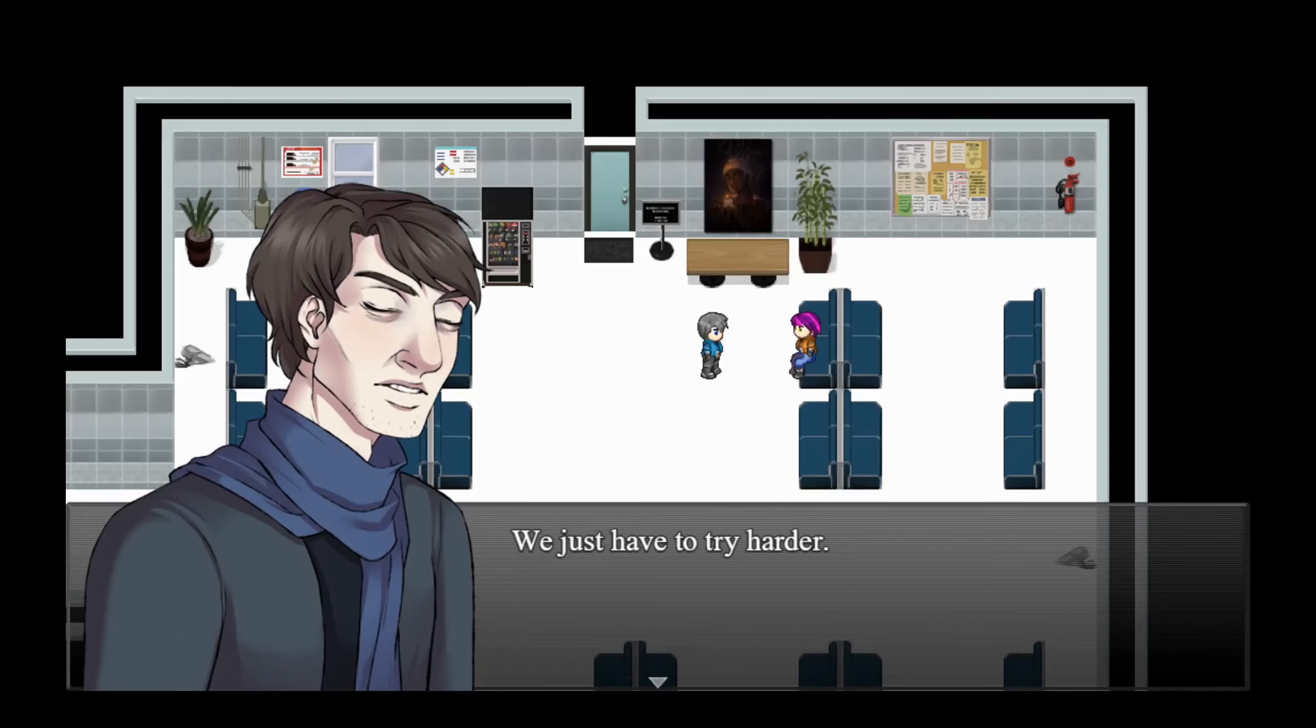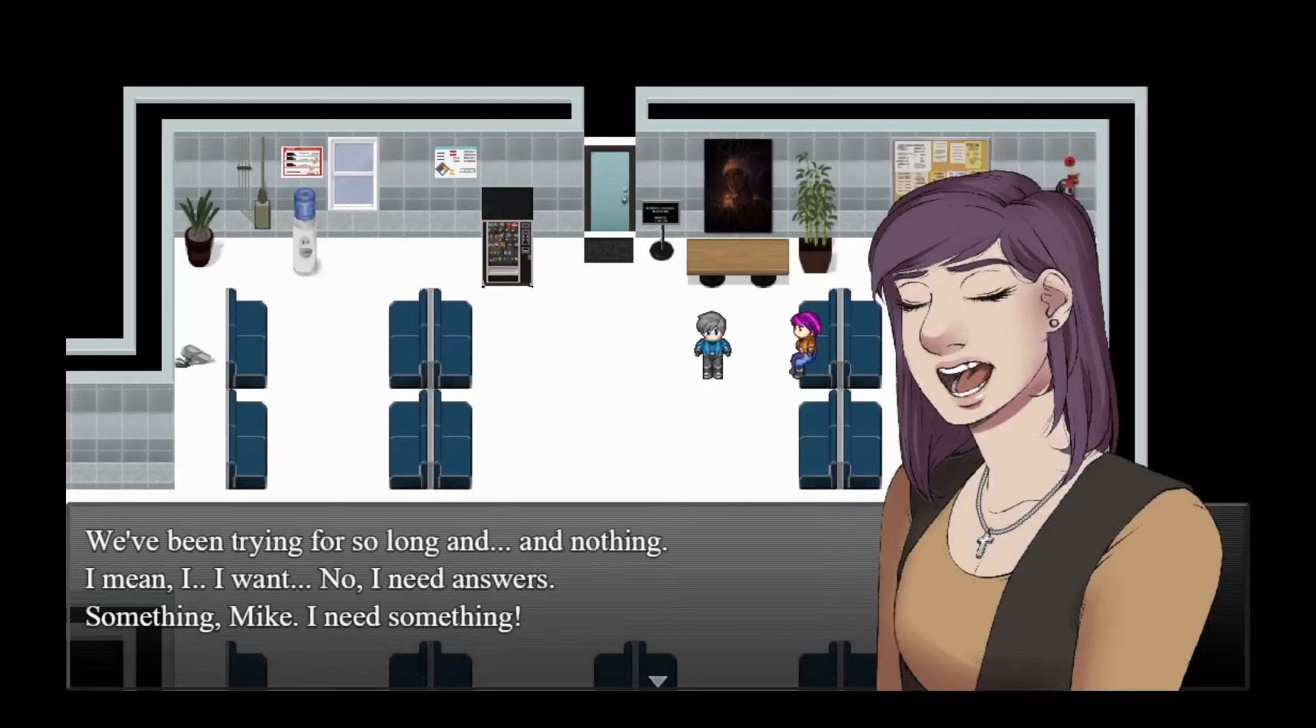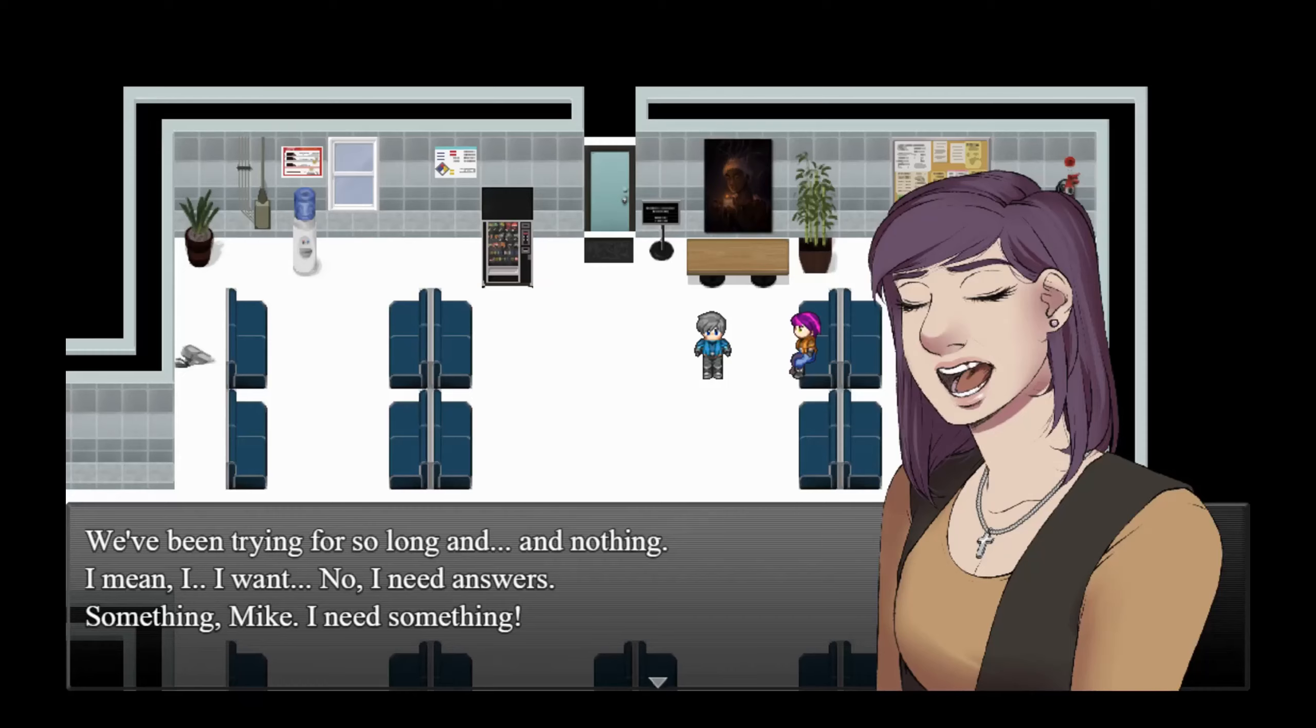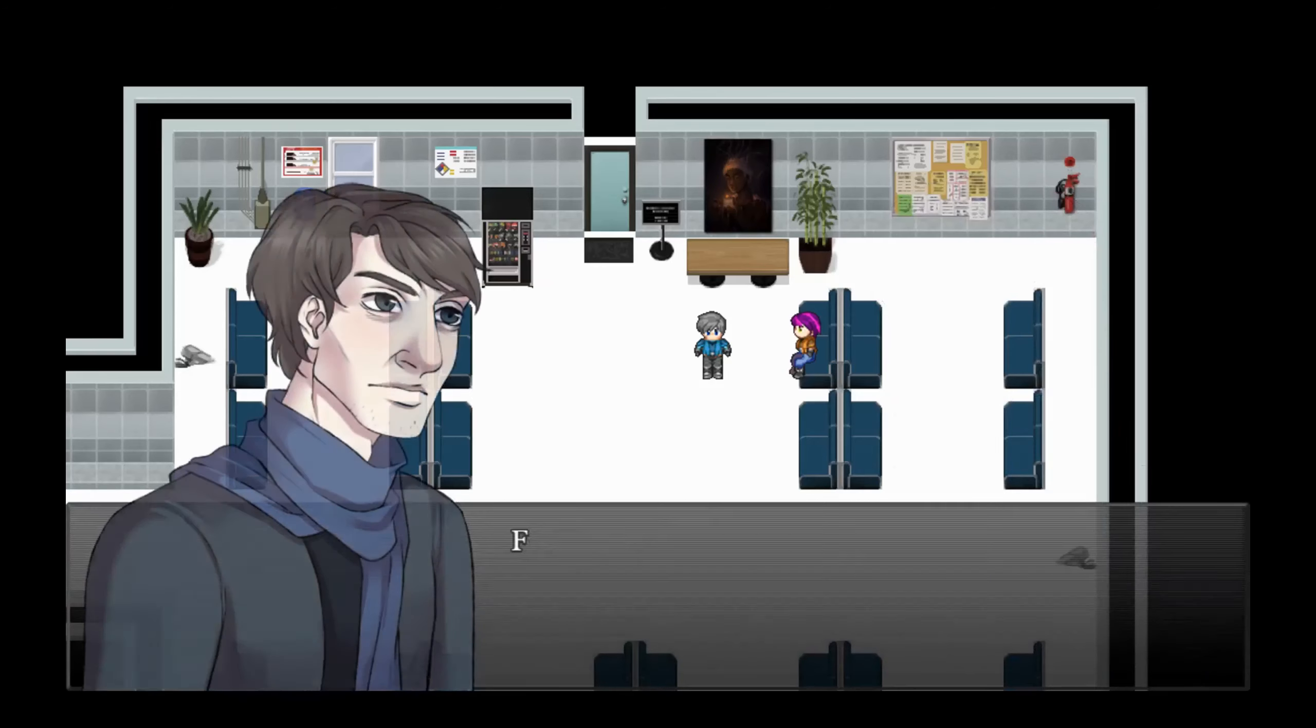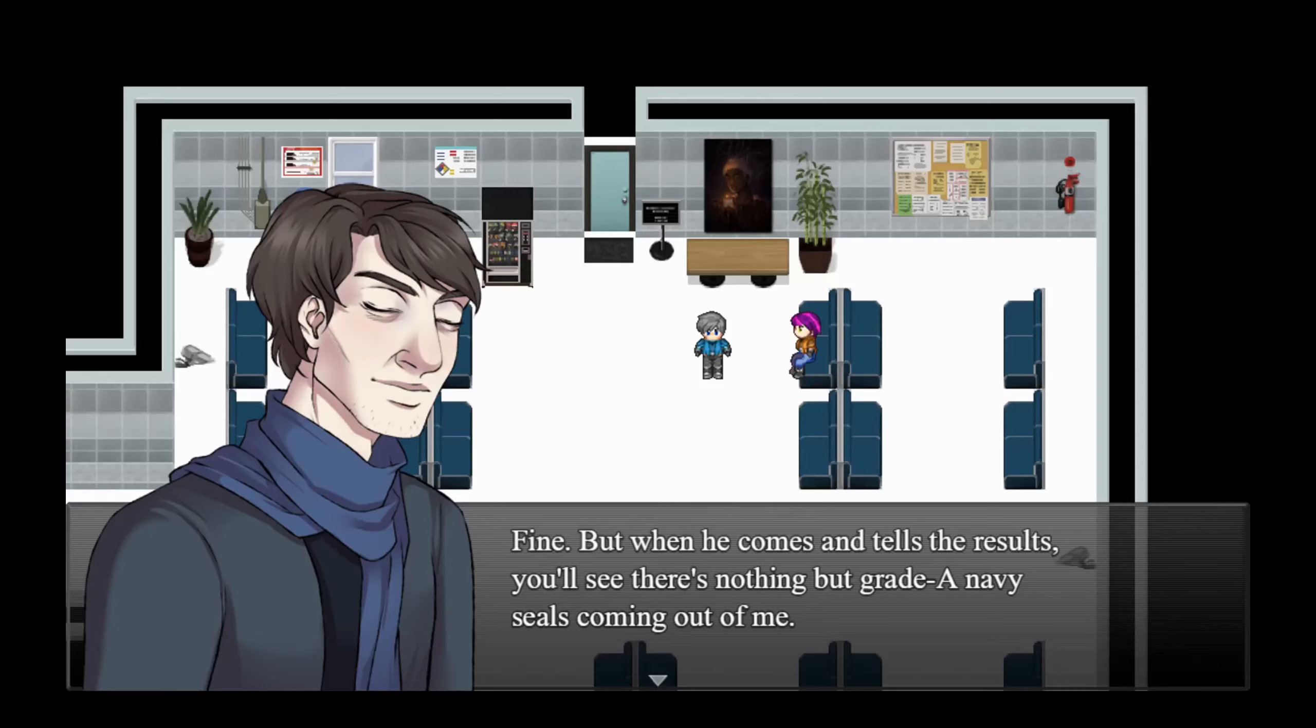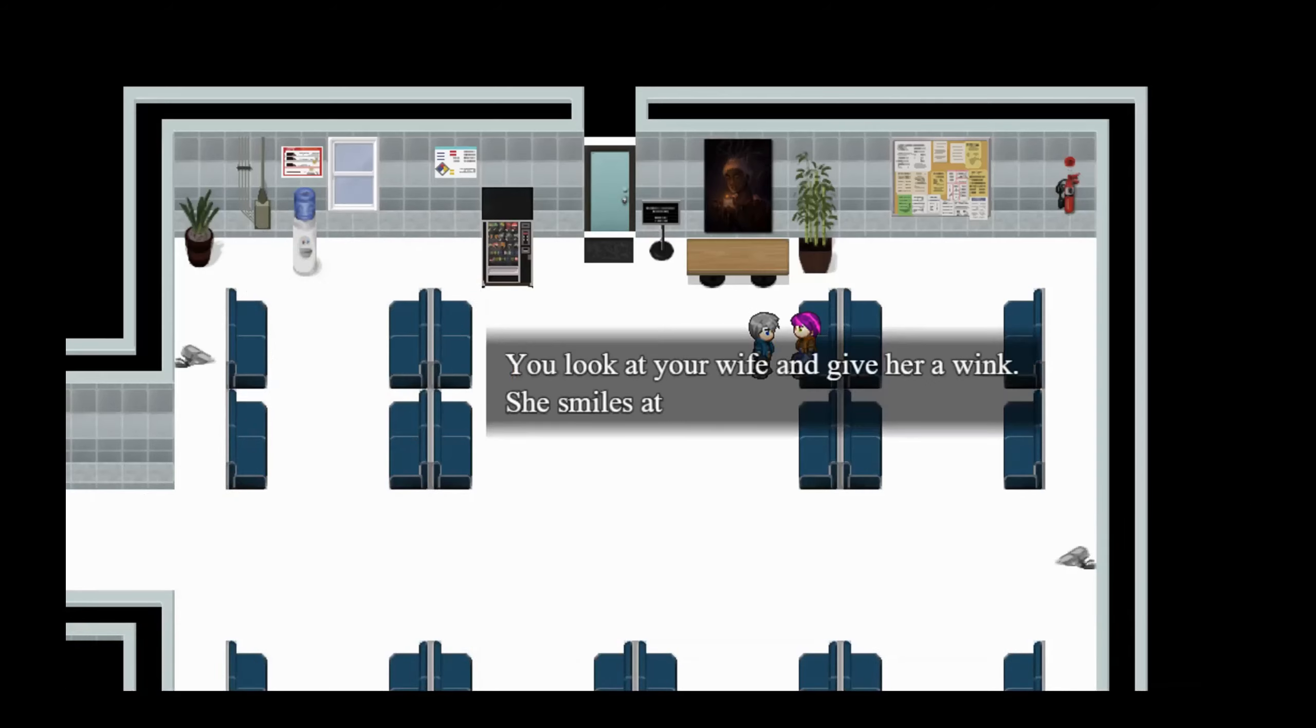We just have to try harder. Oh, we've been trying for so long and nothing. I mean, I want-- no, I need answers. There's something Mike, I need something. Fine, but when he comes and tells the results, you'll see there's nothing but grade A Navy Seals coming out of me. You look at your wife and give her a wink. She smiles at you.